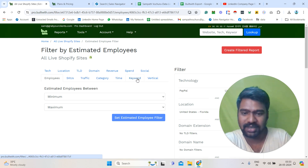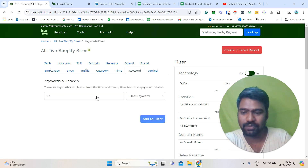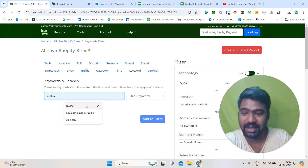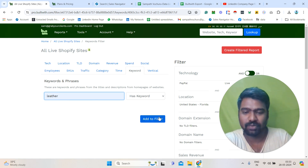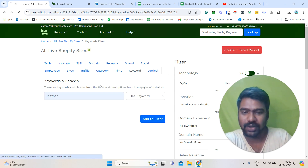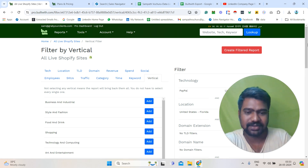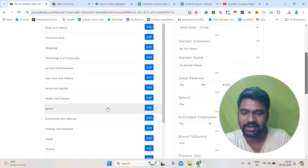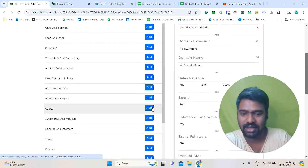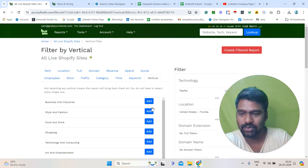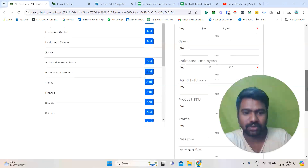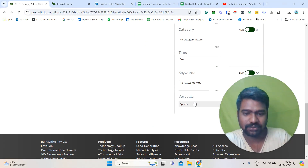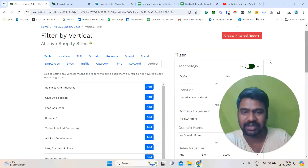Then I can go to the Keyword section. For example, if you want some leather stores, we can enter the 'leather' keyword here. Or you can see BuildWith also has some verticals — you can select that information directly. For example, I need sports-related store information. I will select 'Sports' here. Now you can see all the selected information. We have selected verticals as Sports, and here we have all our targeted filters set.